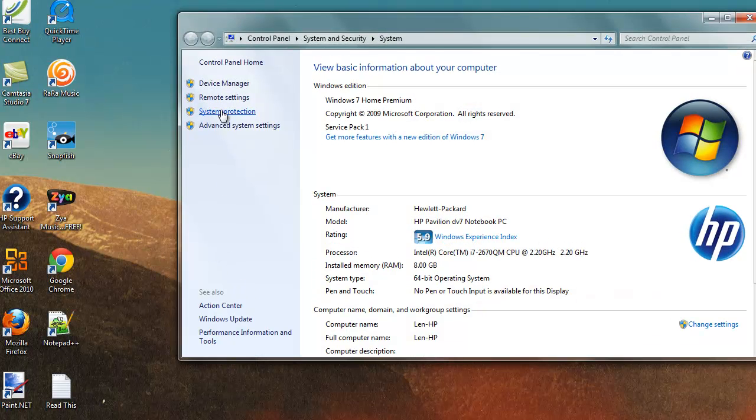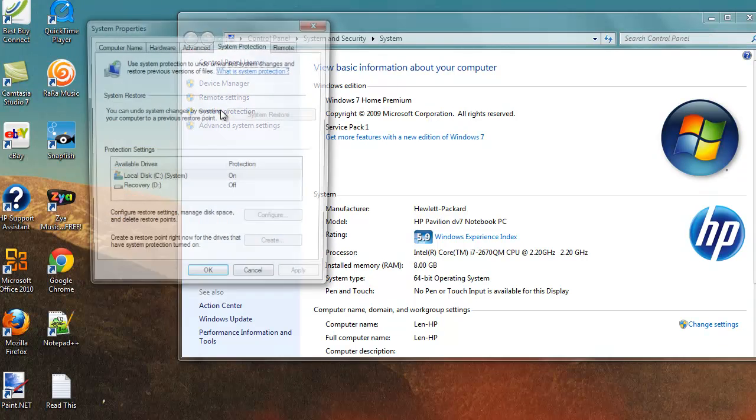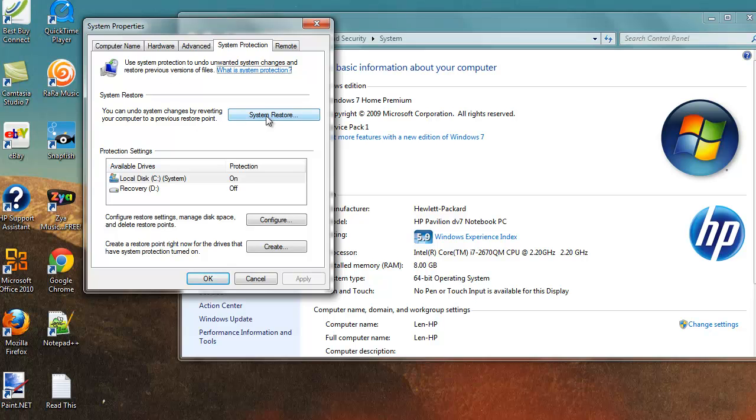And then under system protection click that. And you'll be presented with system properties. Now you have an option here for system restore.